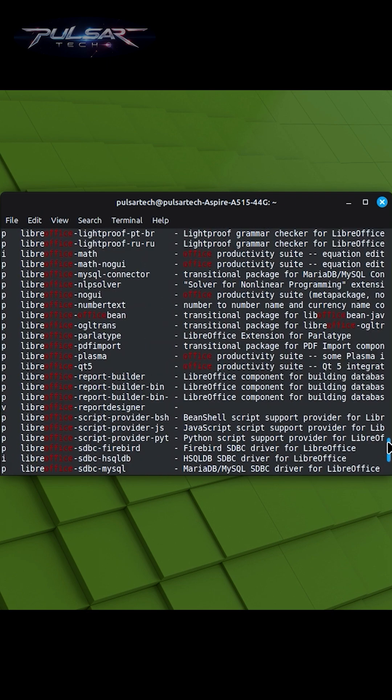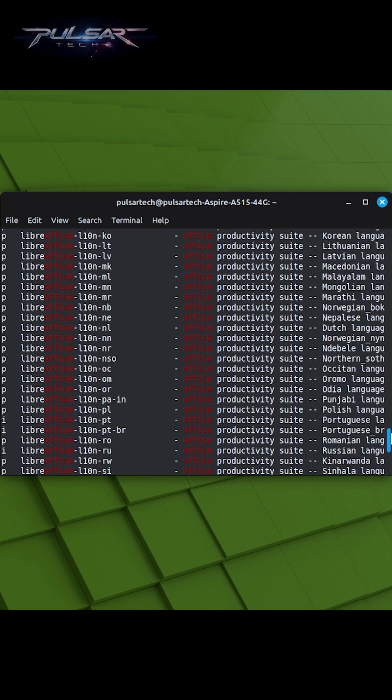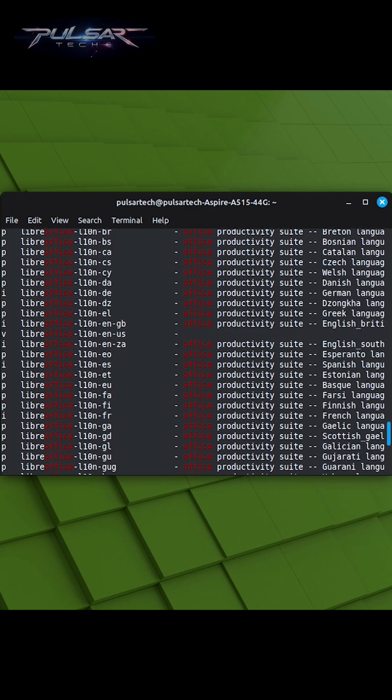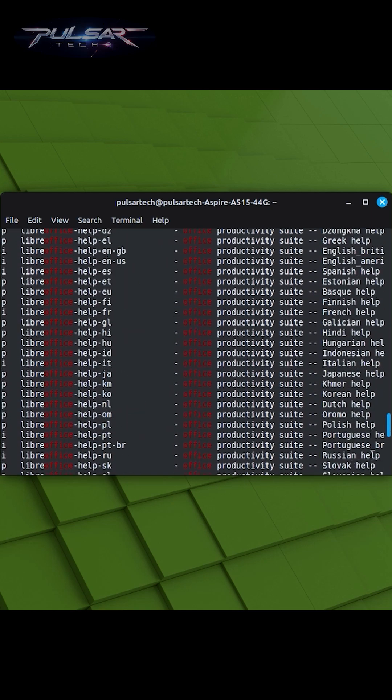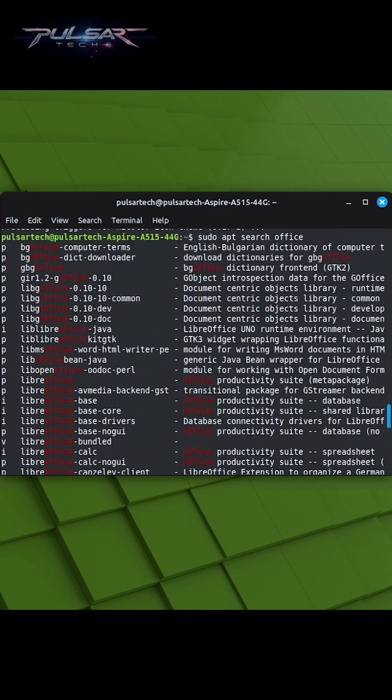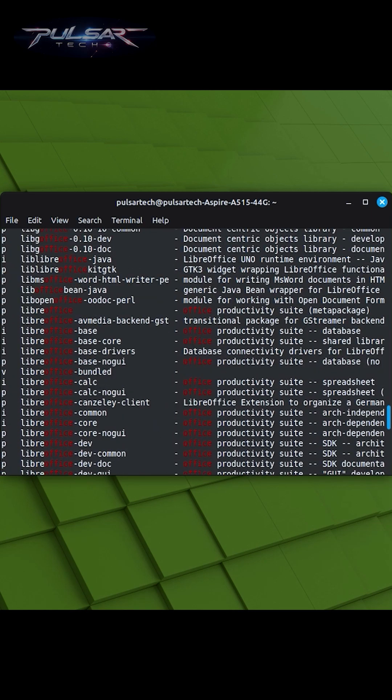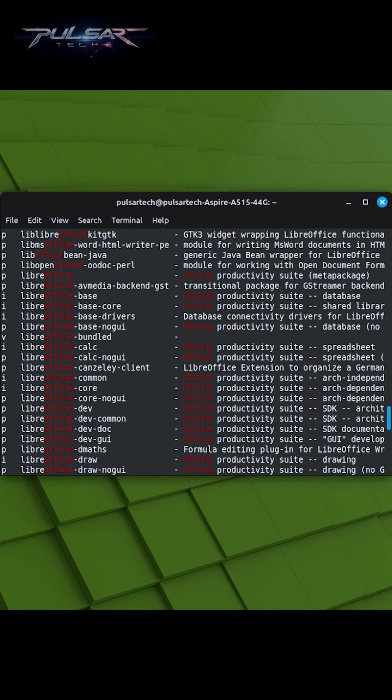You can use sudo apt-search whenever you want to explore available packages or when you're looking for software related to a specific task or application.